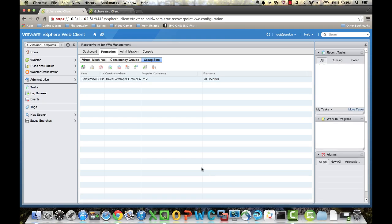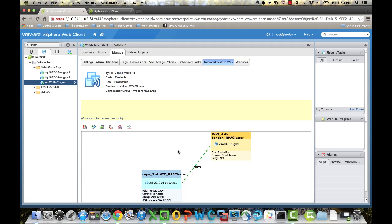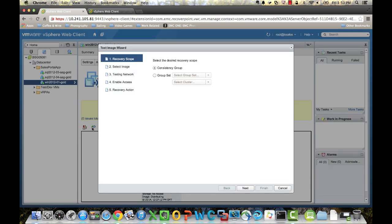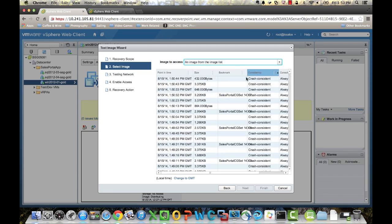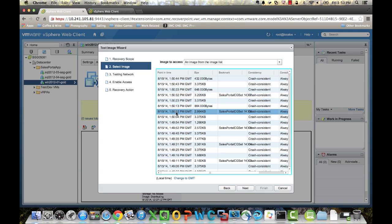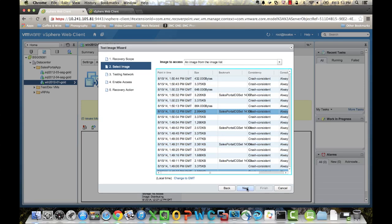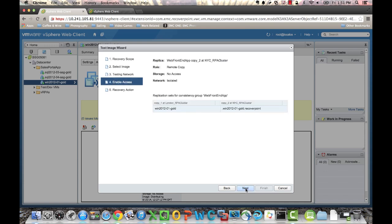Next, we can actually run a test against that group. We'll click on the Test Copy button. We'll choose a Consistency Group. And then we can choose which image to access. So we can either do the latest or pick from the list that have been created. So you'll see here the list of images, and we'll pick one to do the test failover for. We'll select the isolated network. And we'll enable access to that image.